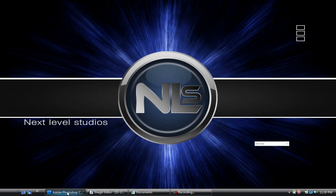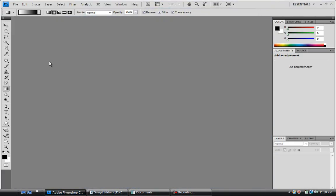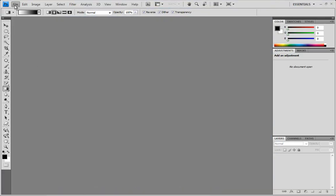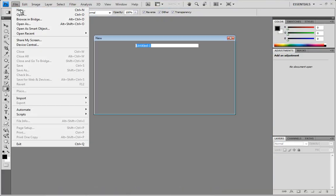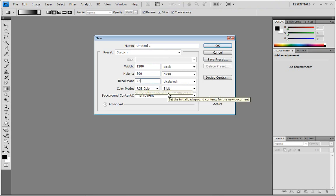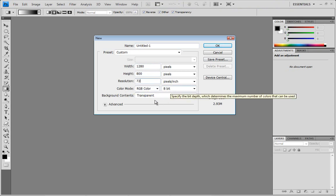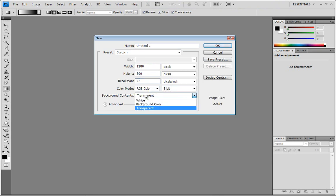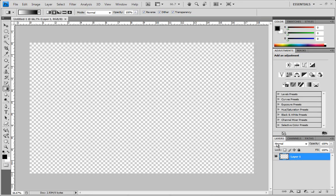We're going to hop into Photoshop and get this started. Go to File > New and make our dimensions 1280 by 800, resolution 72 pixels per inch, color mode RGB Color, 8-bit, background contents transparent. Go ahead and click OK and now we've got ourselves a blank canvas.